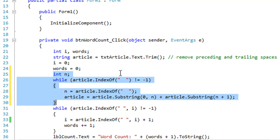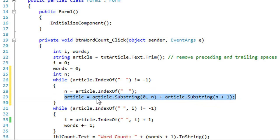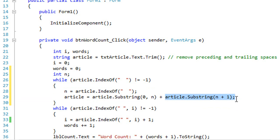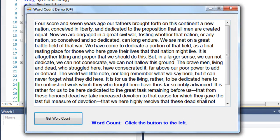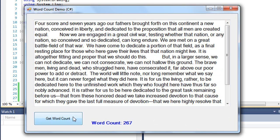The second while loop uses integer variable N to search for two consecutive spaces. As long as that search doesn't return minus one, it gets the location of the first space and removes it from the Article variable using Substring — taking all characters before the first space and appending all characters from the second space onward. Adding many spaces between sentences, then clicking Get Word Count, still returns 267, since all multiple spaces are collapsed to one before counting.